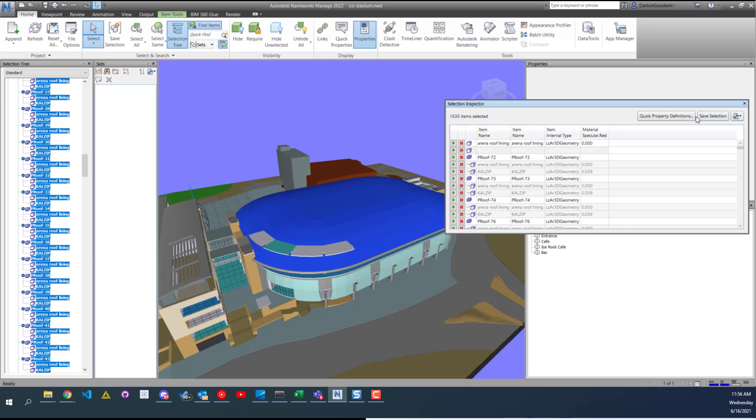Selection sets are always the same. It's whatever items you selected, that's what is always going to be the selection set. You can update them, but it's all manual.